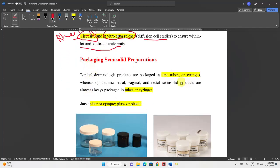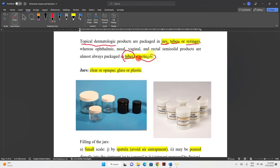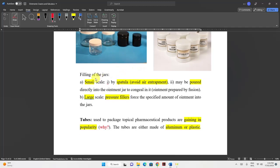Regarding packaging: jars have a wide mouth and are used for general topical dermatological products. For specific application sites — ophthalmic, nasal, vaginal, rectal — packaging is almost always tubes or syringes, not jars. When filling a jar in the lab with a spatula, care must be taken to avoid air entrapment by tapping the jar and using proper spatula movements.